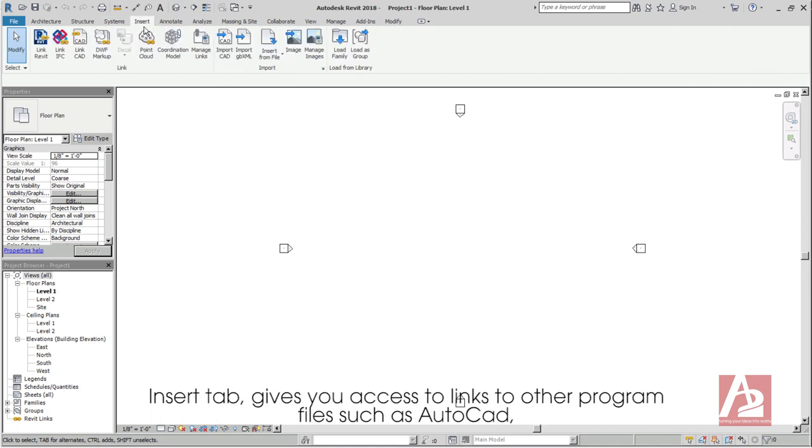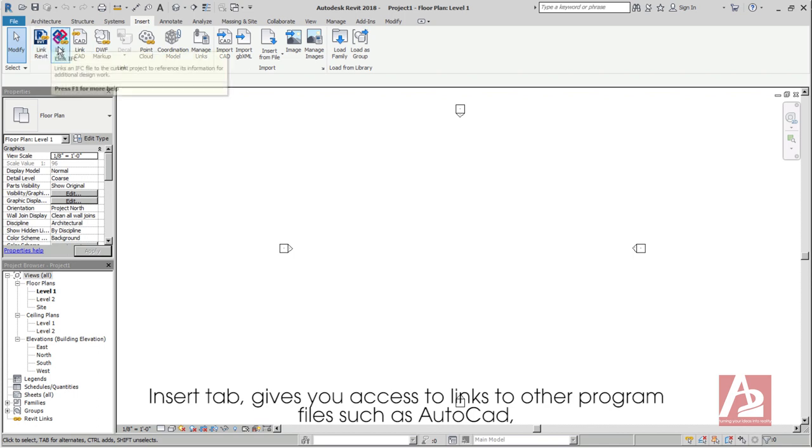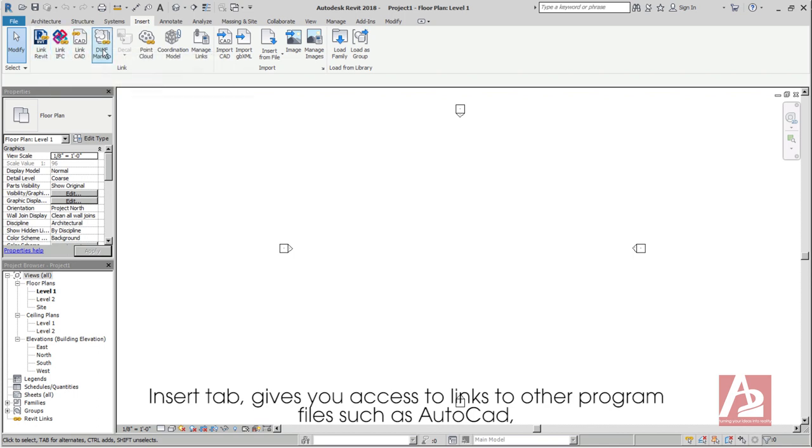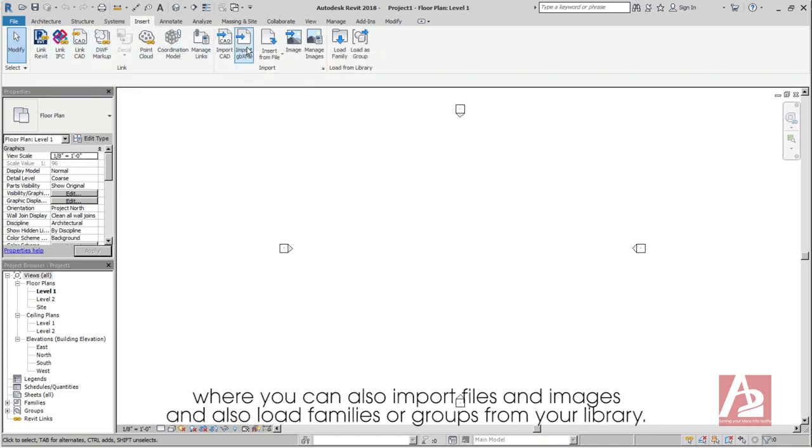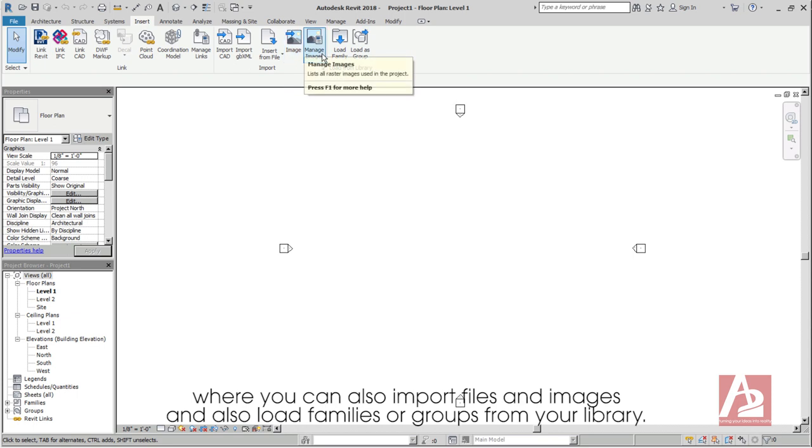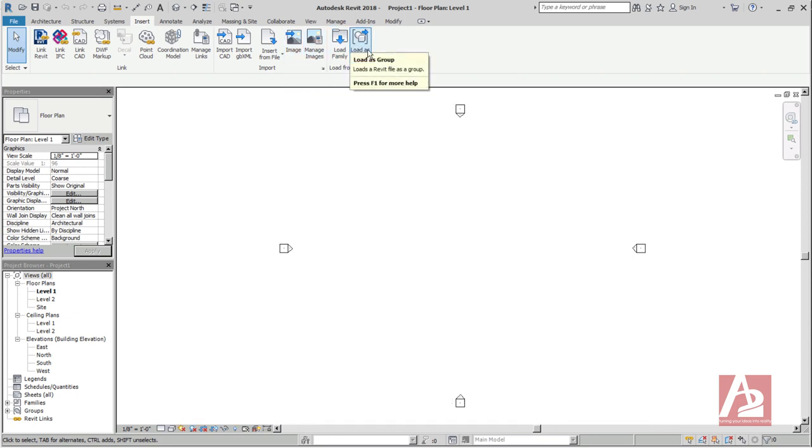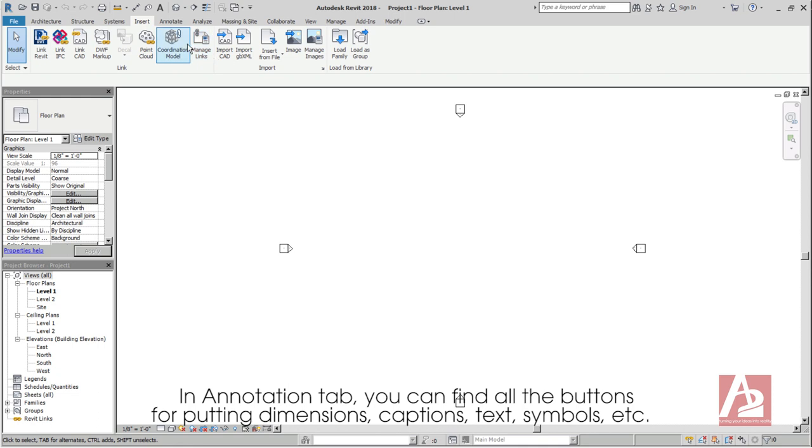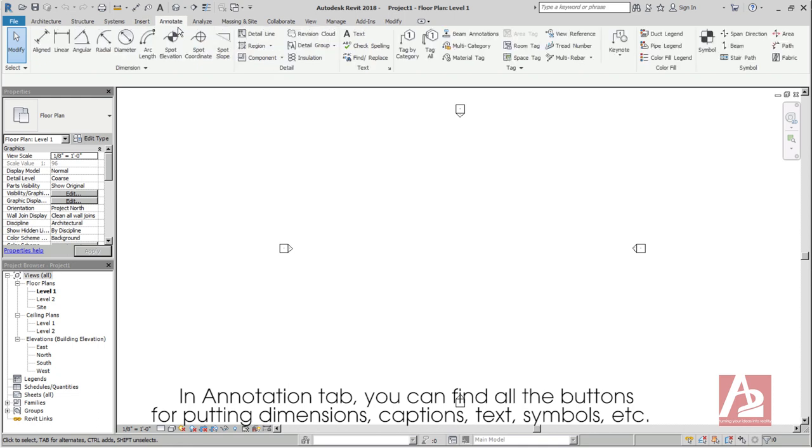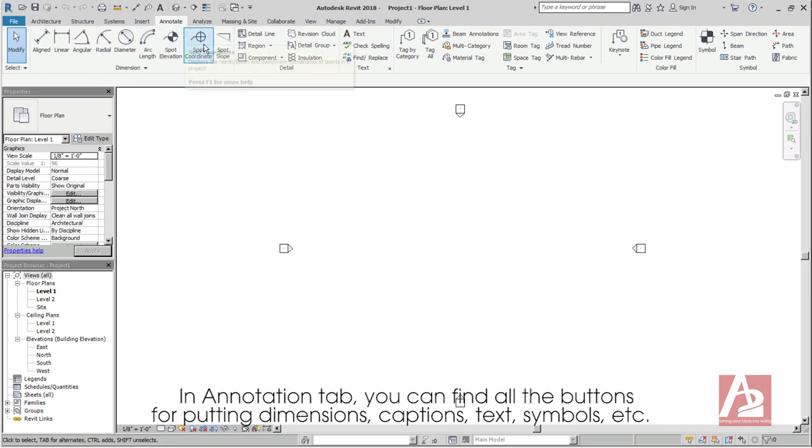Insert tab gives you access to links to other program files such as AutoCAD, where you can also import files and images and also load families or groups from your library. In Annotation tab, you can find all the buttons for putting dimensions, captions, text, symbols, etc.